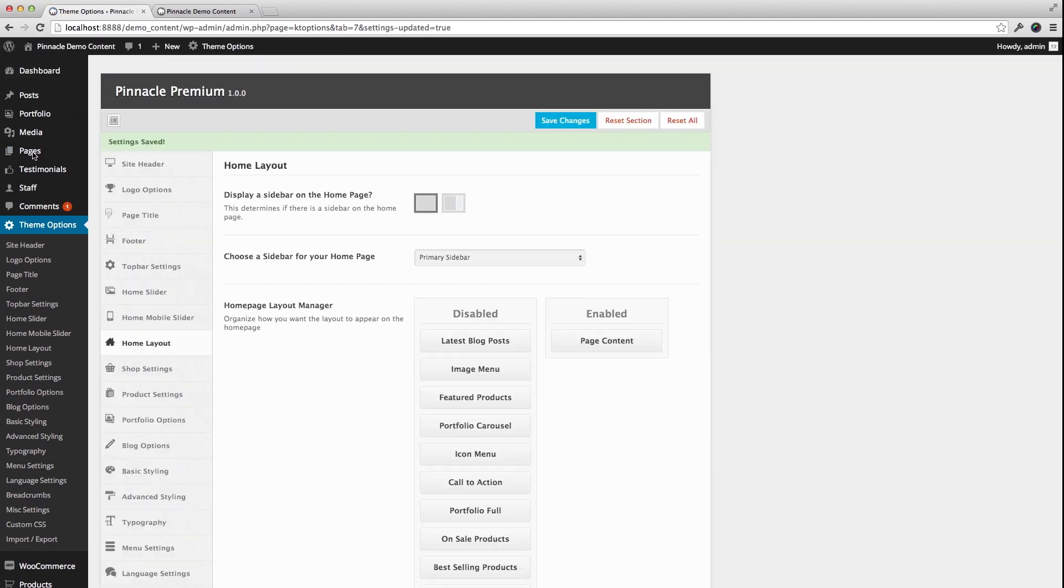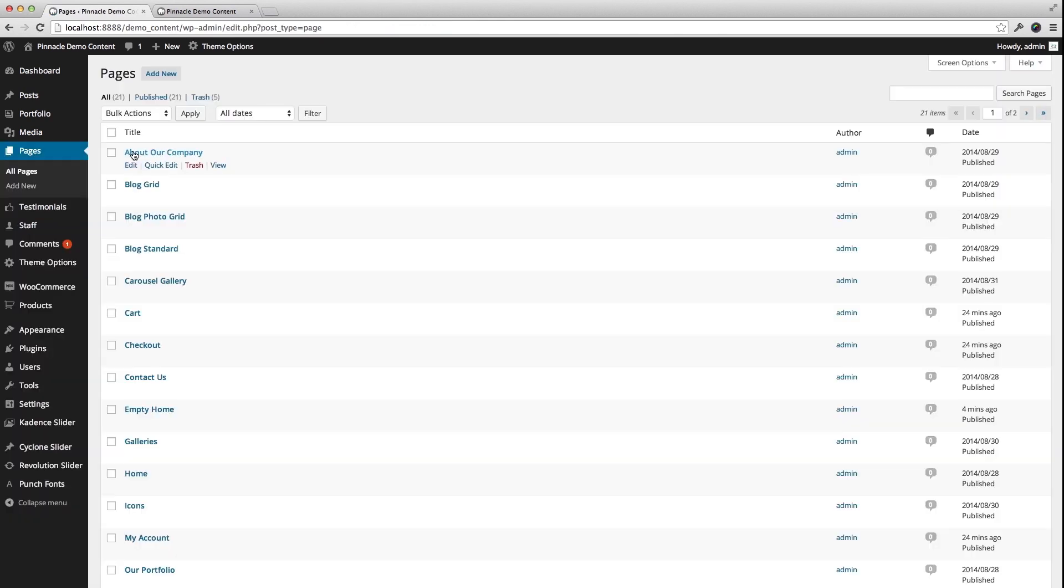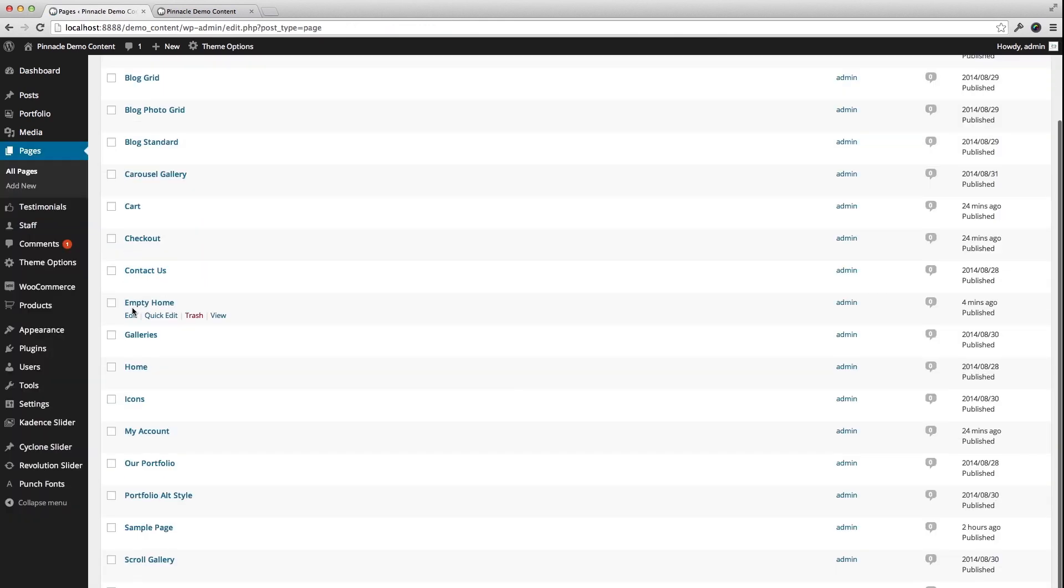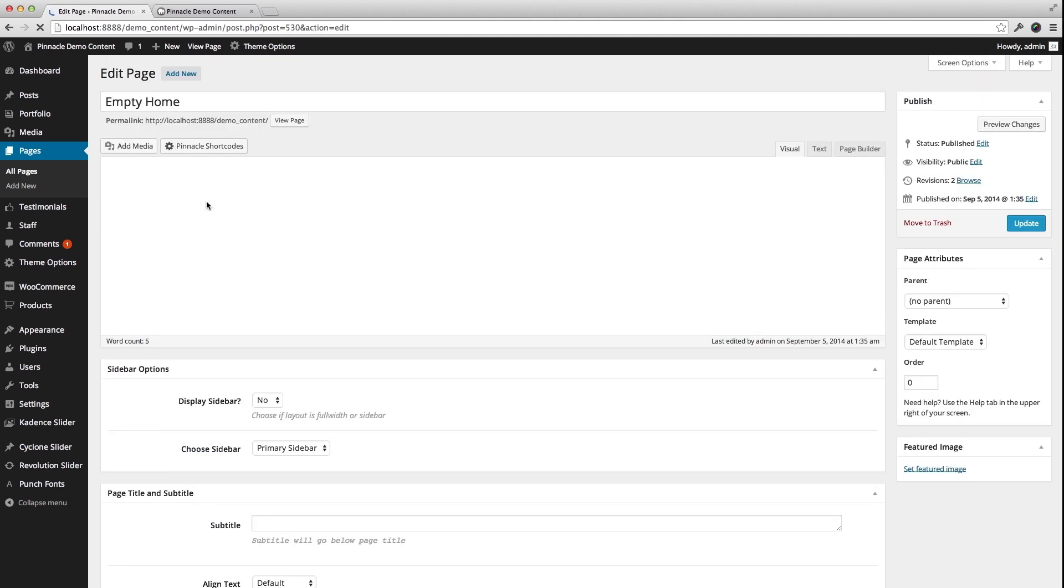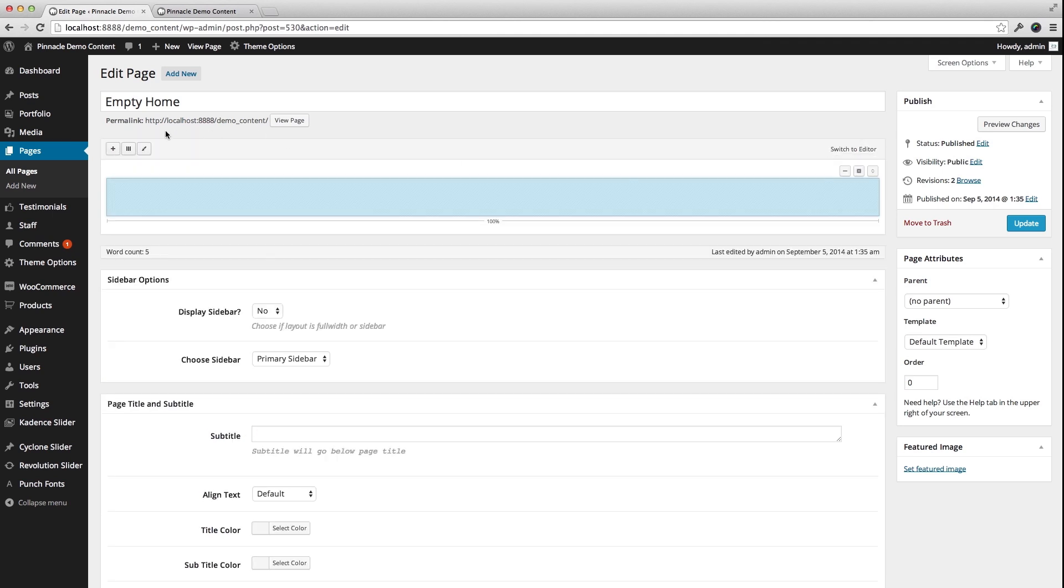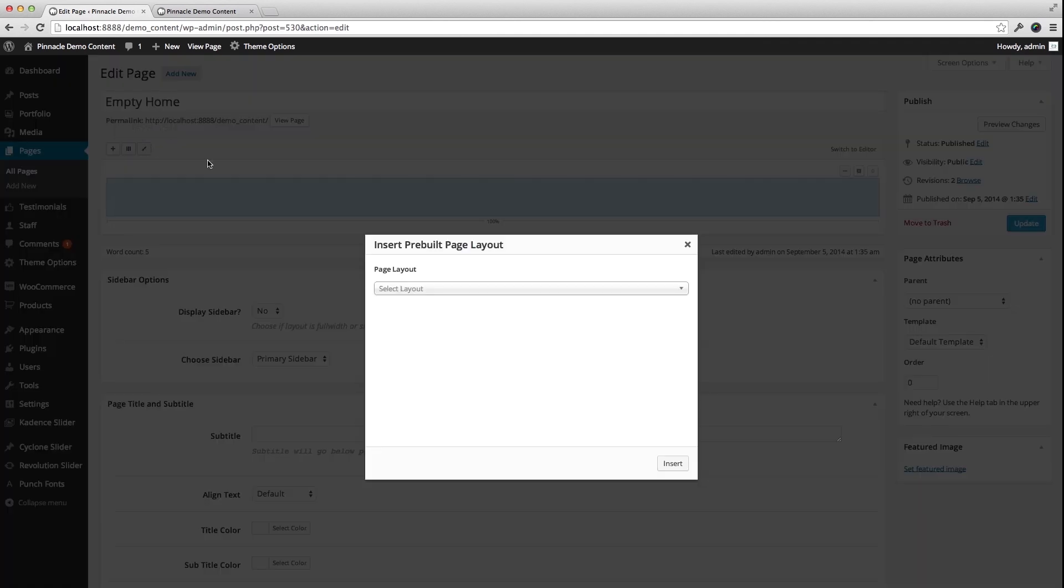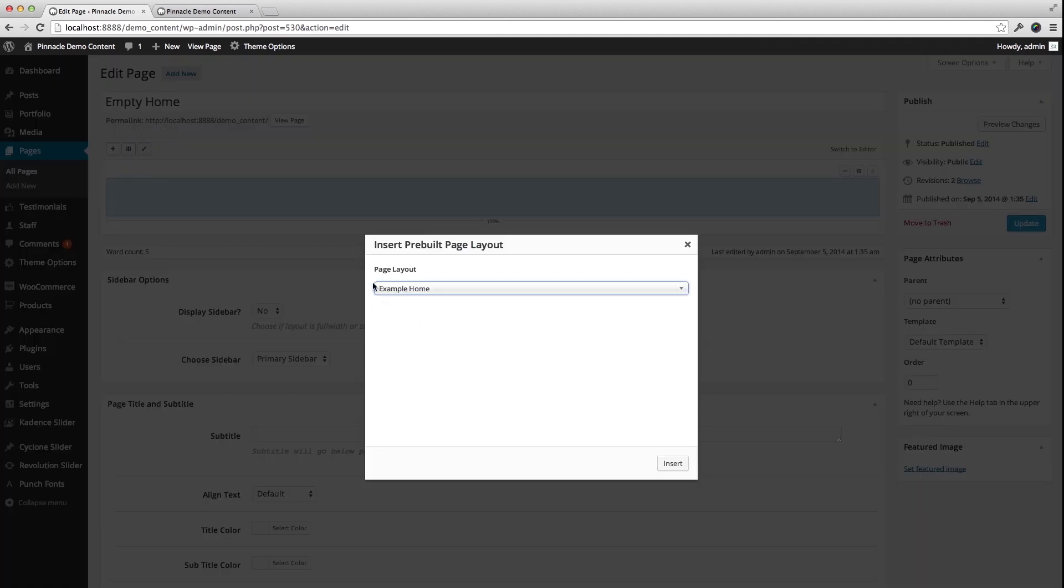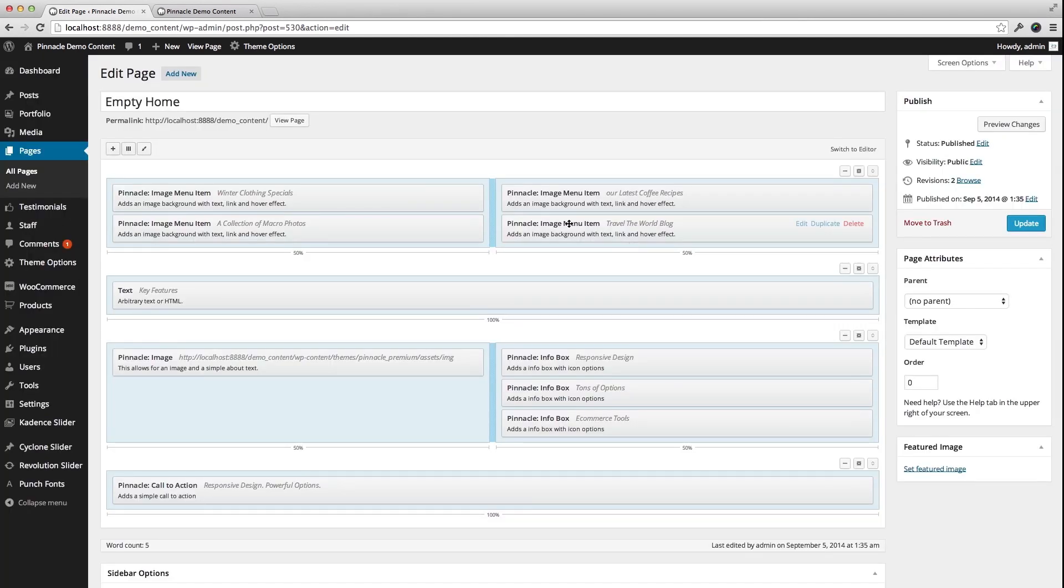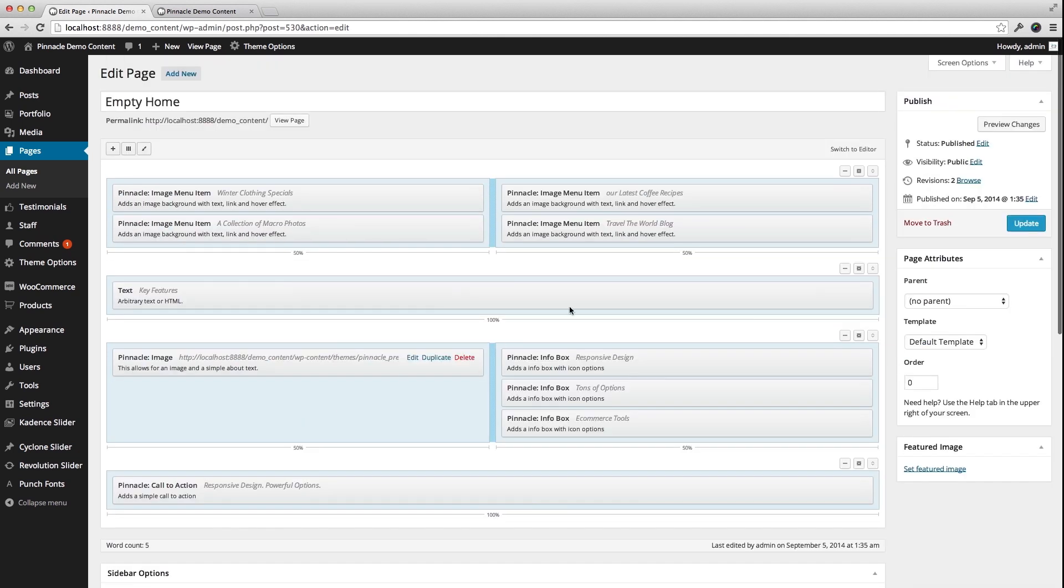So now I'm going to go to that page, Empty Home, and there's my just one line of text. I'm going to remove that and click on Page Builder and use the example home pre-built page layout. That'll install an example of what you can do with Page Builder if I update that.